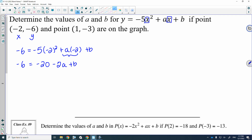What I'm going to do is add 20 to both sides. And if I do that, I would have 14 is equal to negative 2A plus B. So there's nothing else I could do with that point.